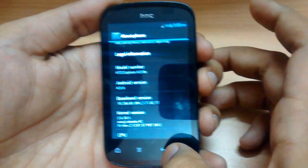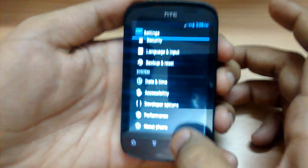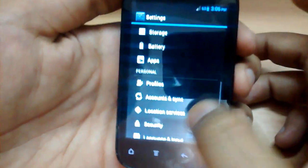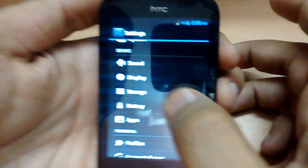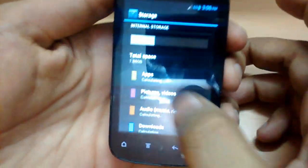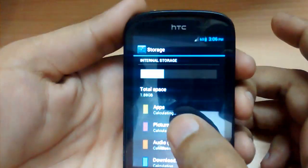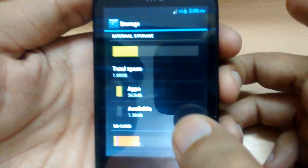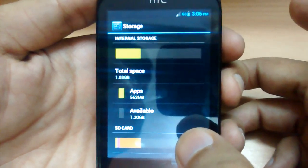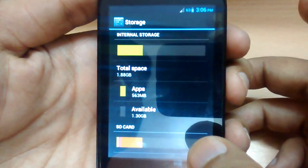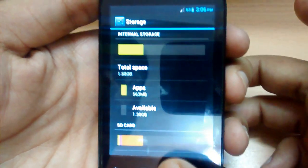I am going to show you my internal memory. Here you can see that the total storage is 1.88 GB and available storage is 1.3 GB.